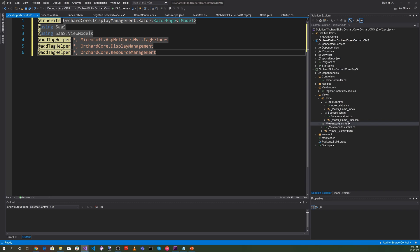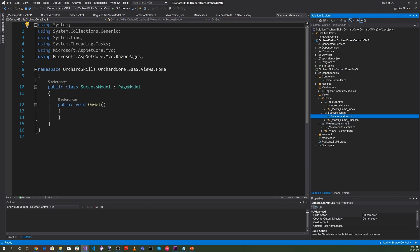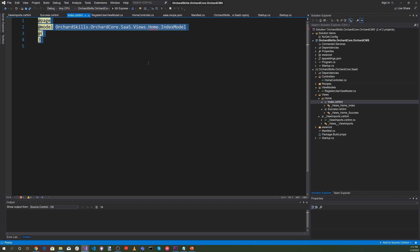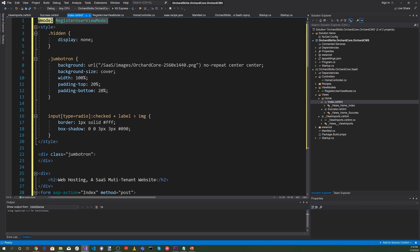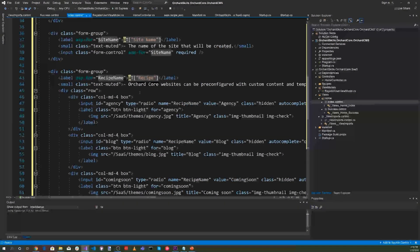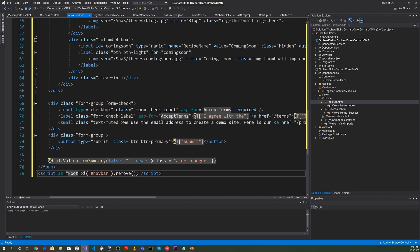For the Success view, we just need to display a success message to the screen using the Bootstrap Jumbotron. For Index.cshtml, we're going to use the Jumbotron to display the Orchard Core logo and create a form where the user can register — entering their email, site name, recipe name, and accepting the terms.